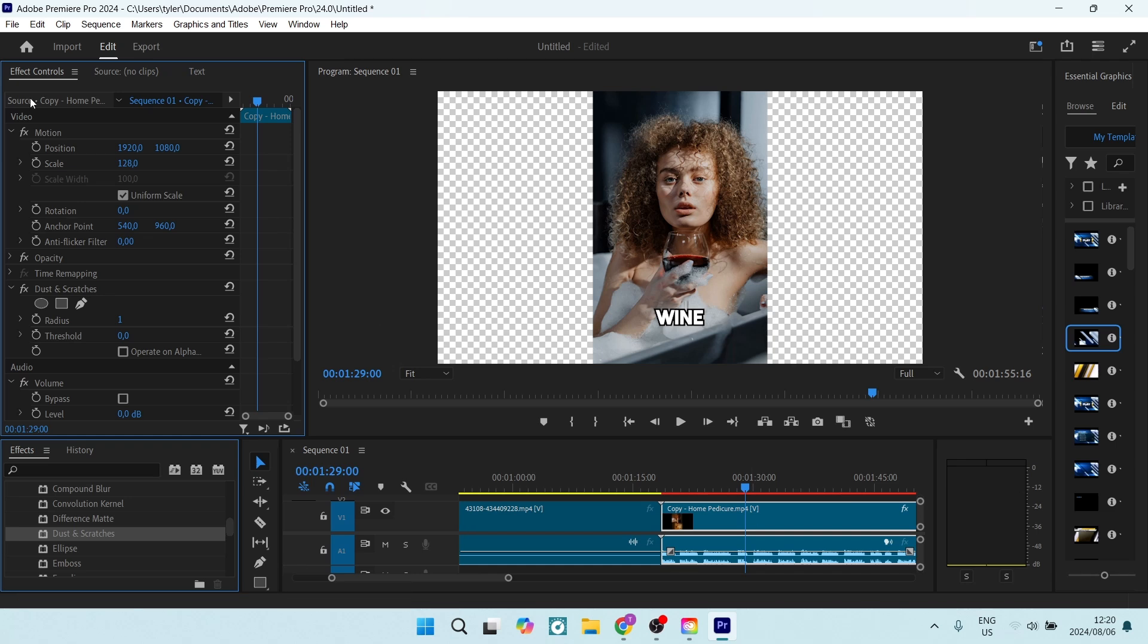On the Effect Controls on the top left-hand side, you're going to come down here and you will actually see the name. It says Dust and Scratches. Here we can change all of the properties of what this effect is going to do to our video clip.